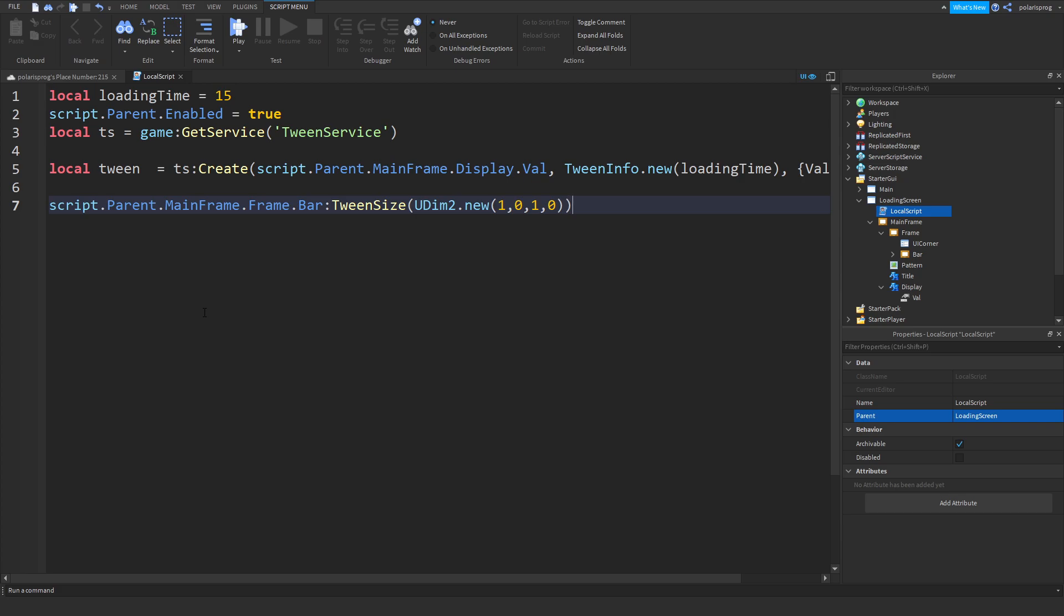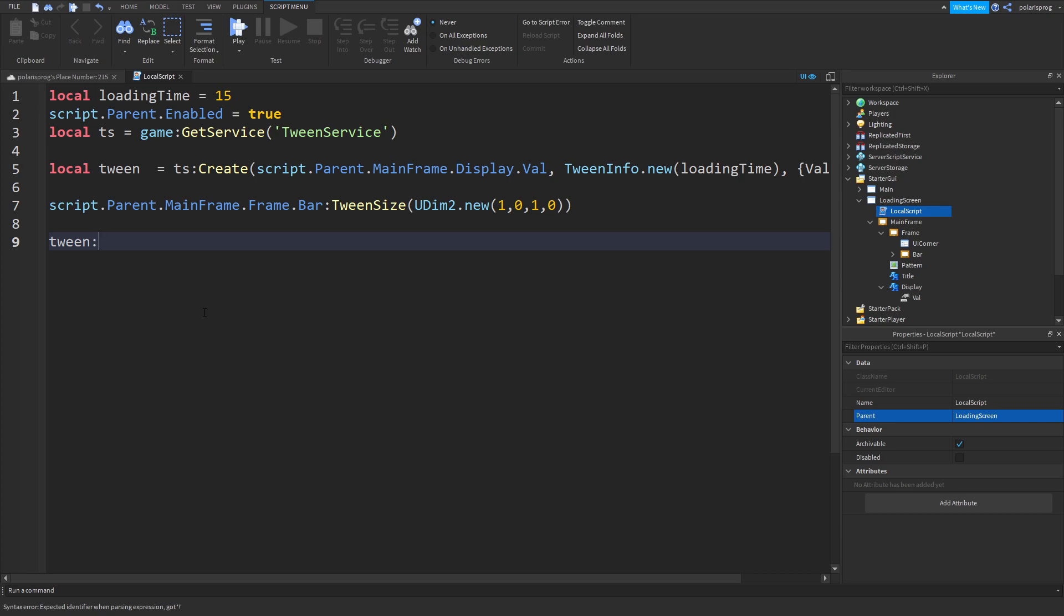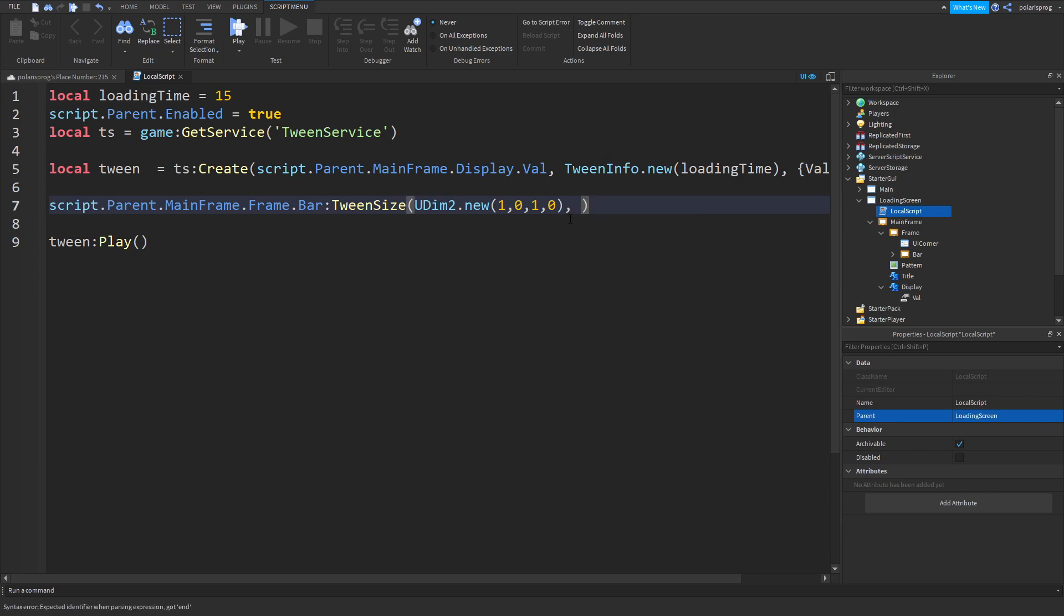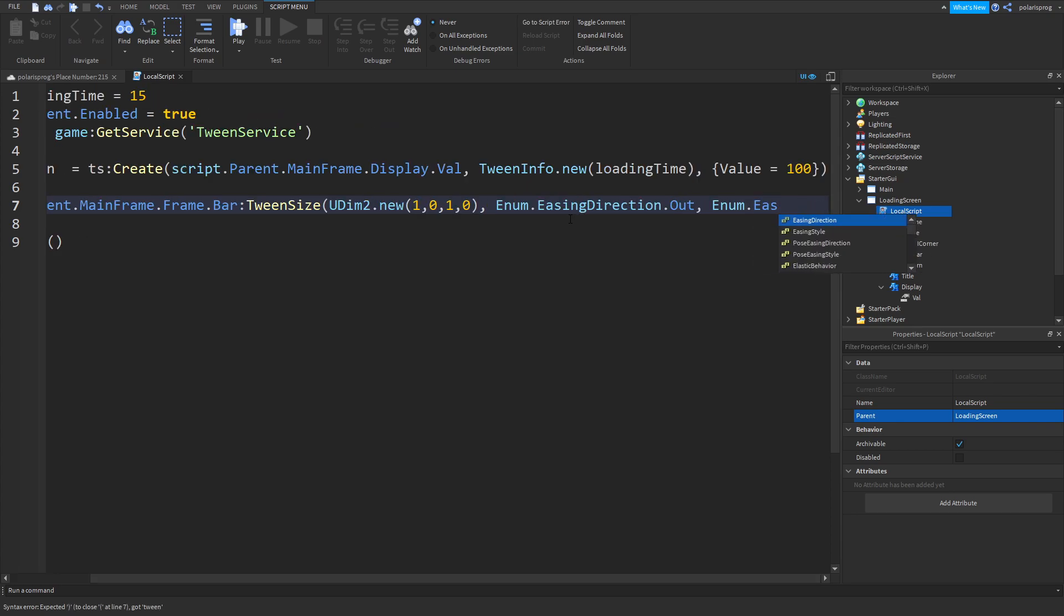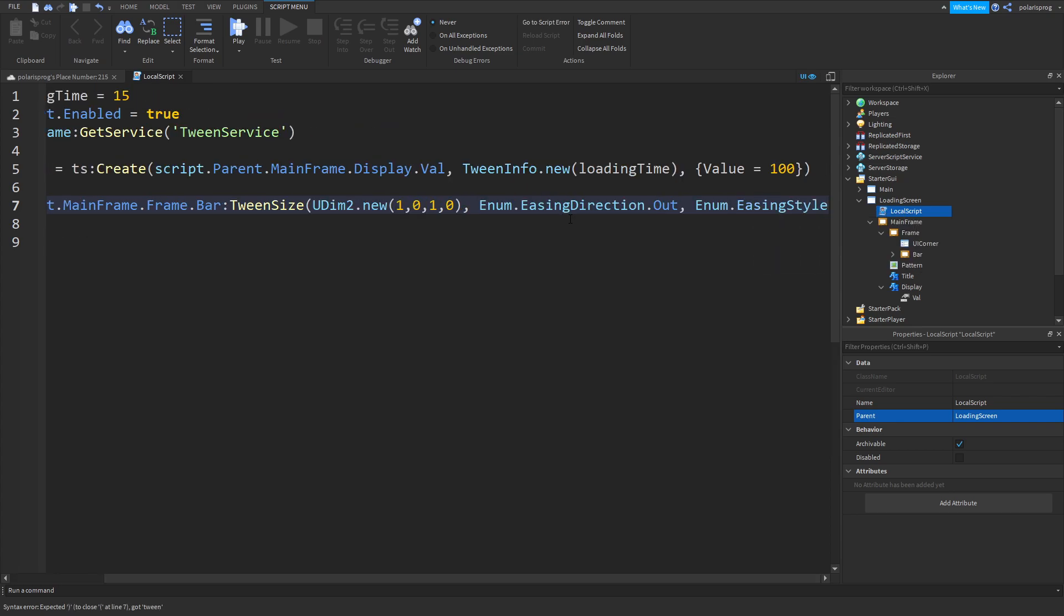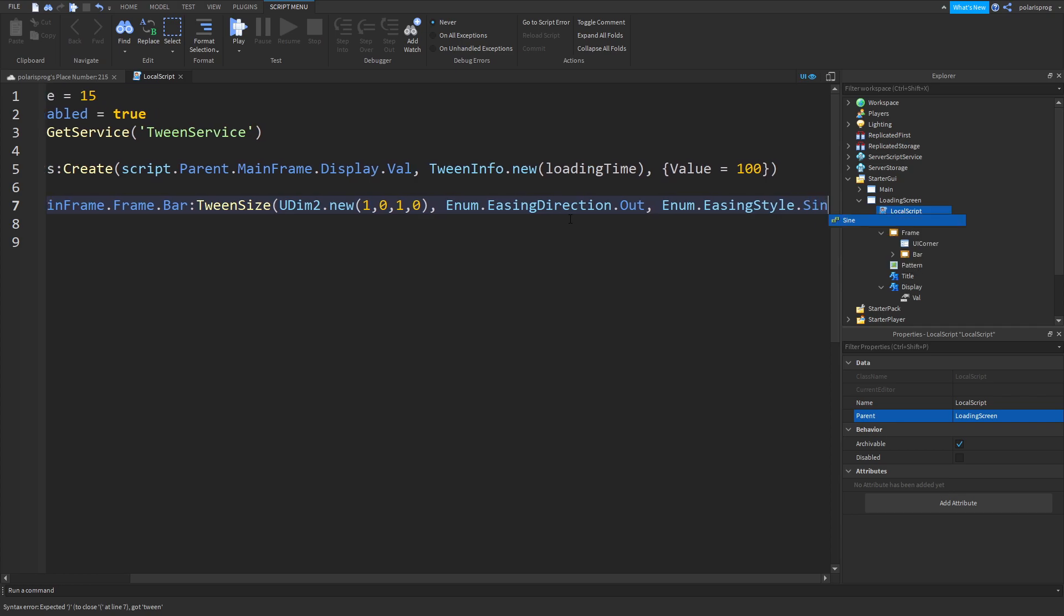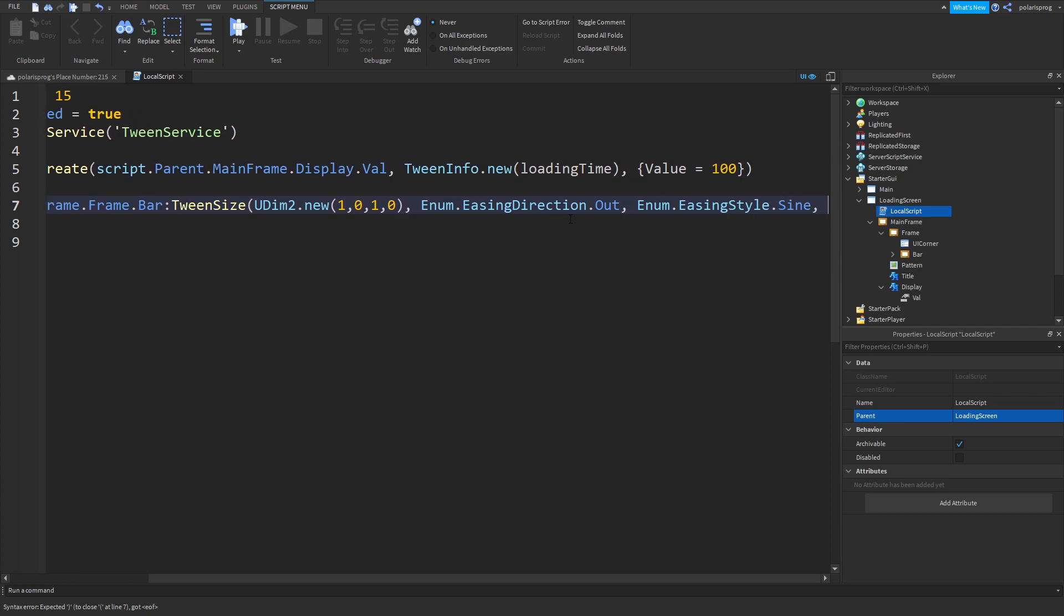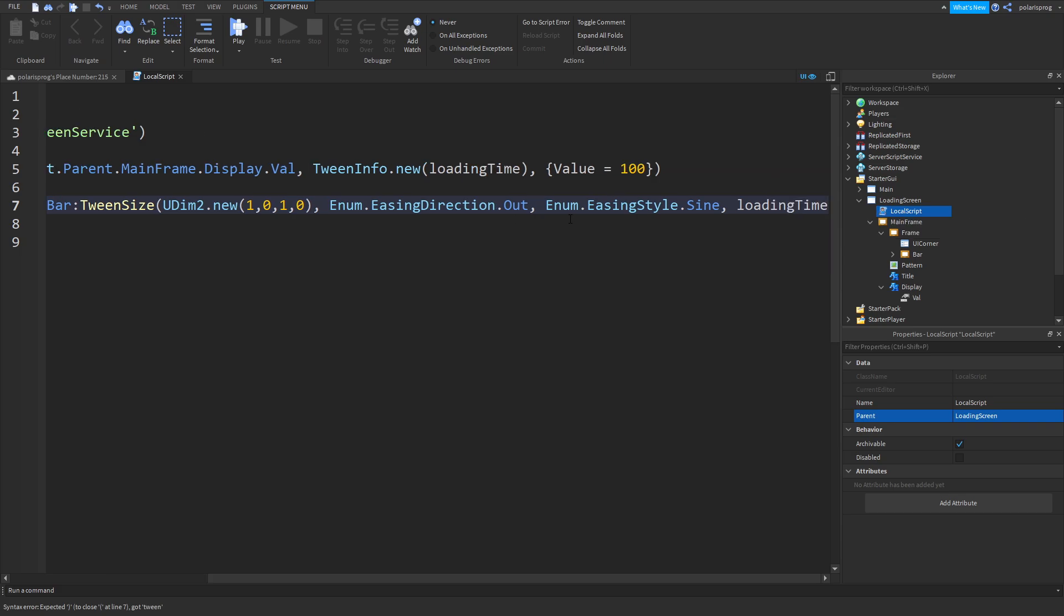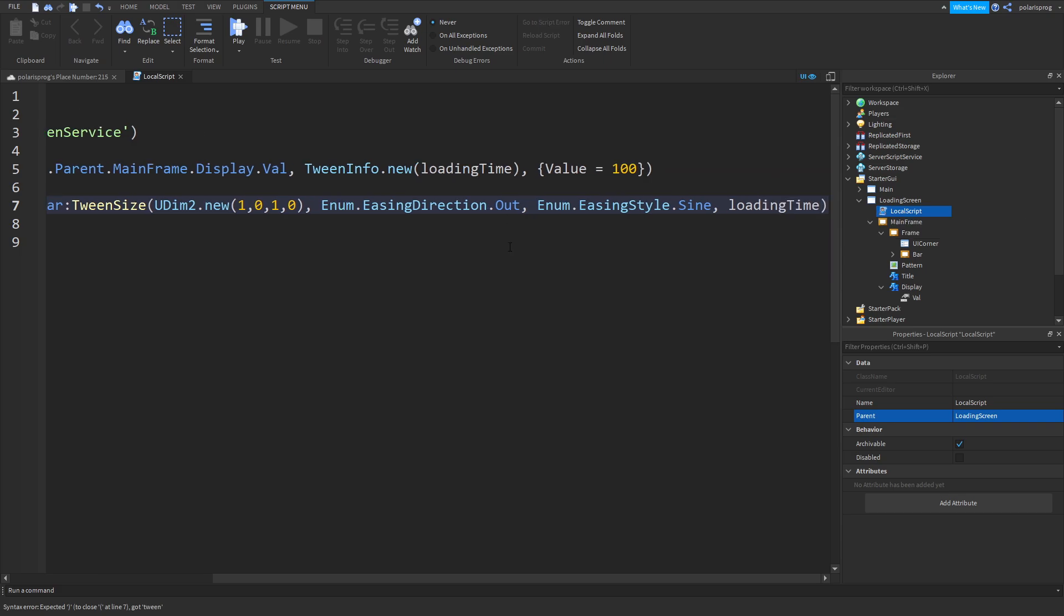And in here you also wanna put comma nil, comma nil, or let's put Enum.EasingDirection.Out, comma Enum.EasingStyle.Sine, and loading time. And then you wanna close off your parentheses.